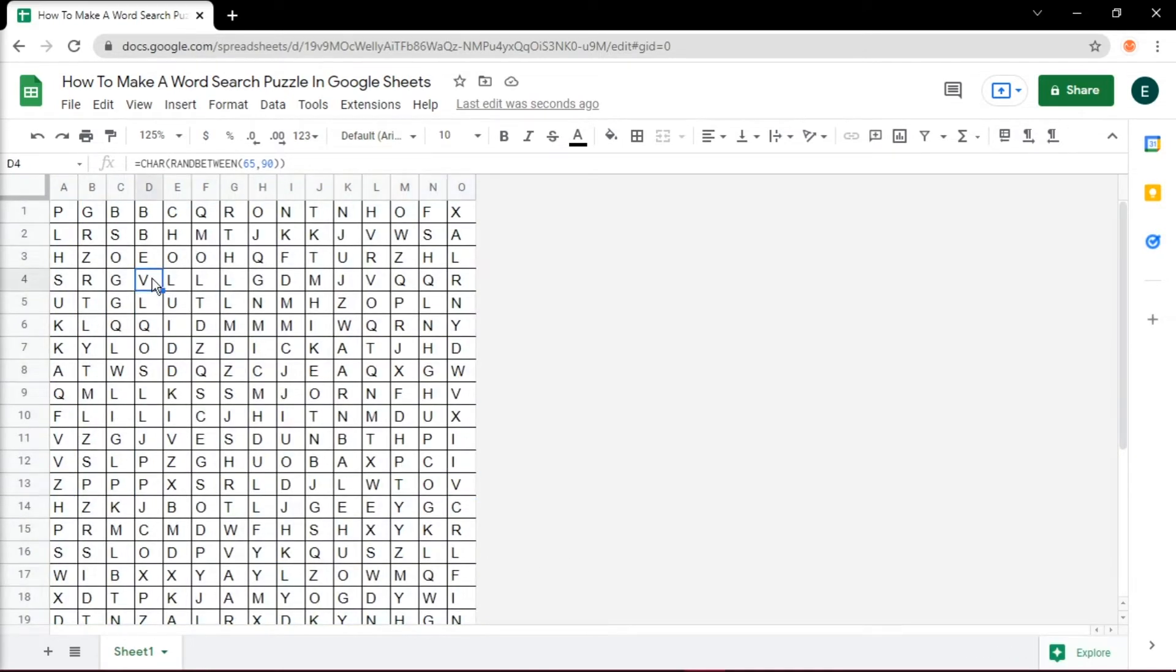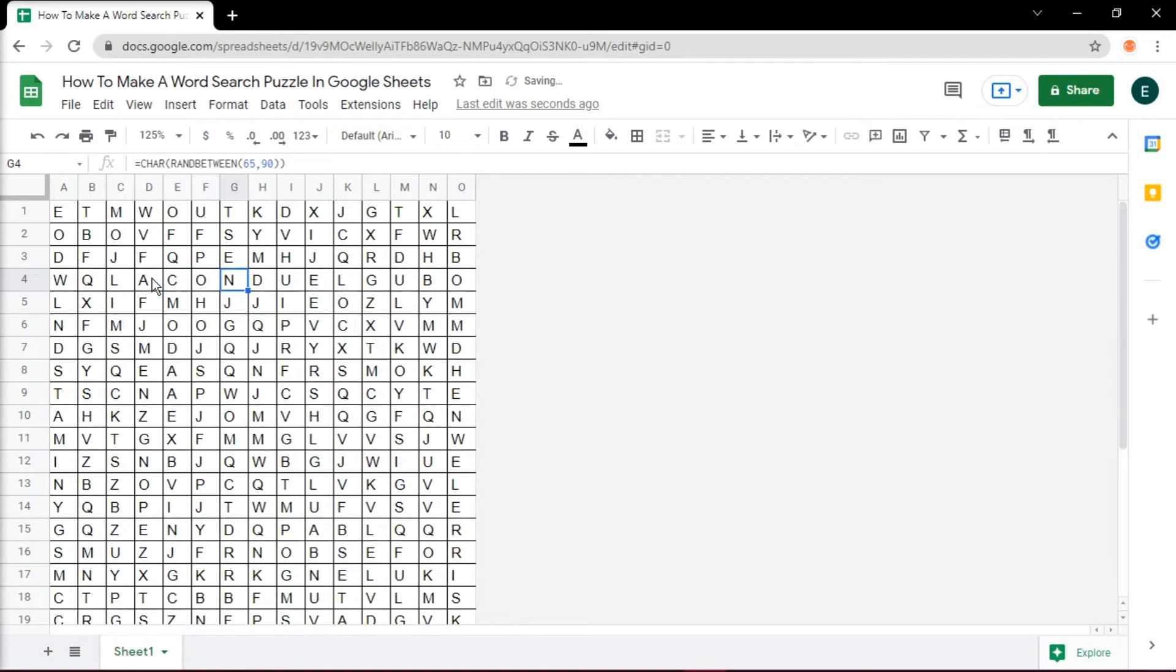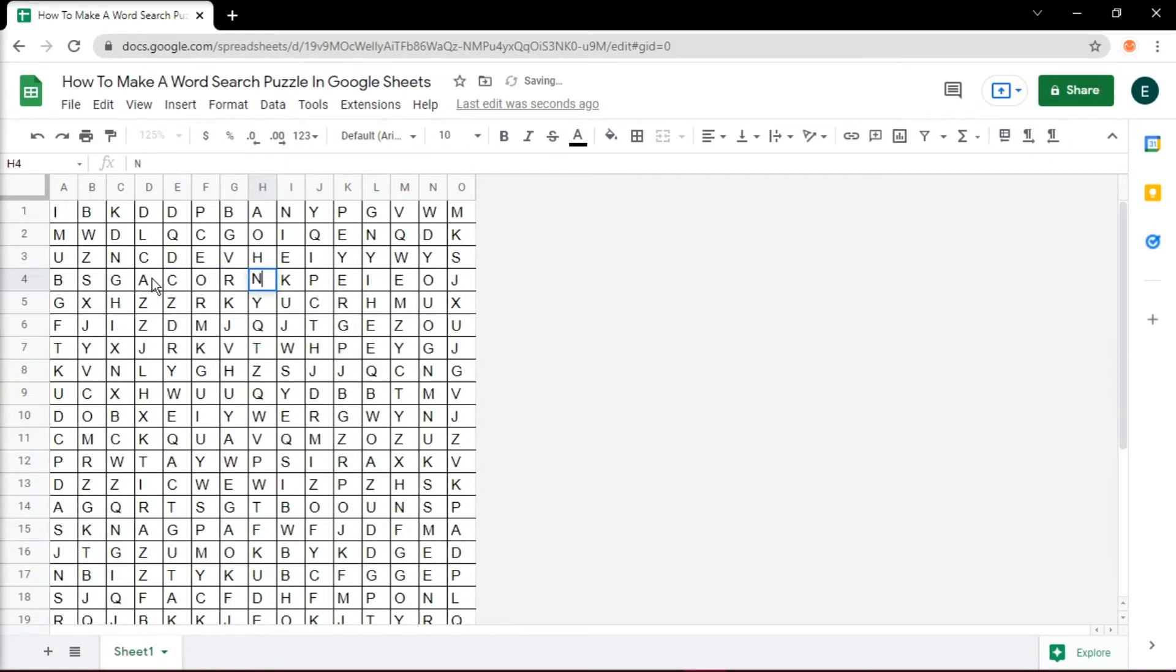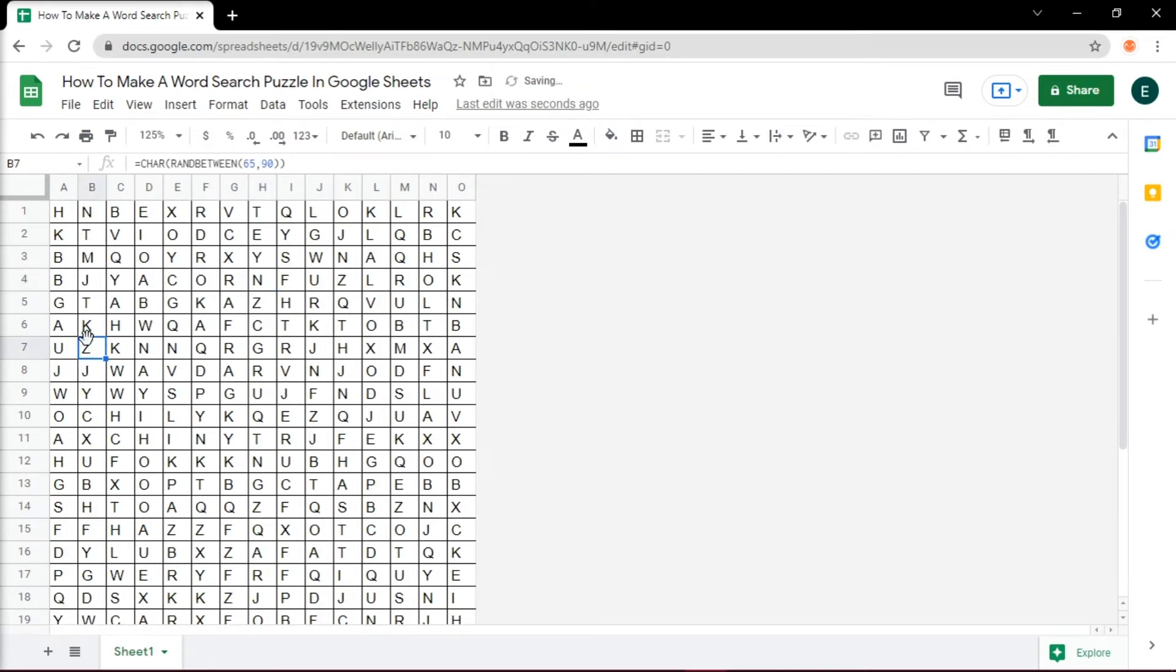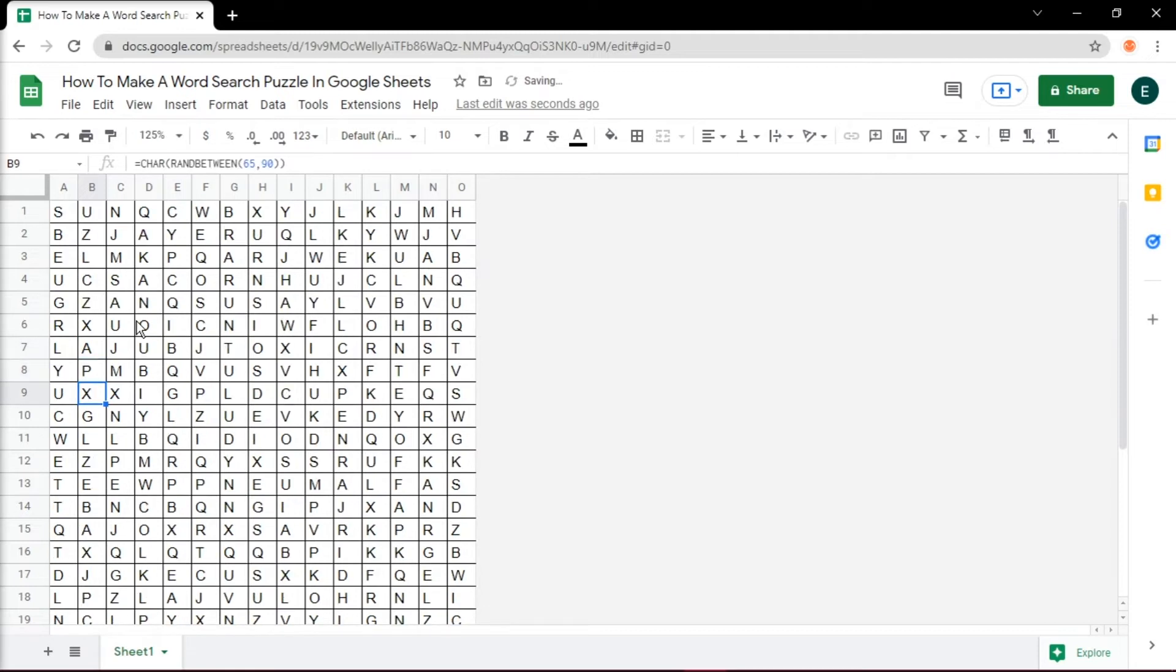Then you can start adding in your words that you want to hide horizontally, vertically, and diagonally. You would also notice that as you type the letters, the random cells will change, but the letters as you type will stay the same.